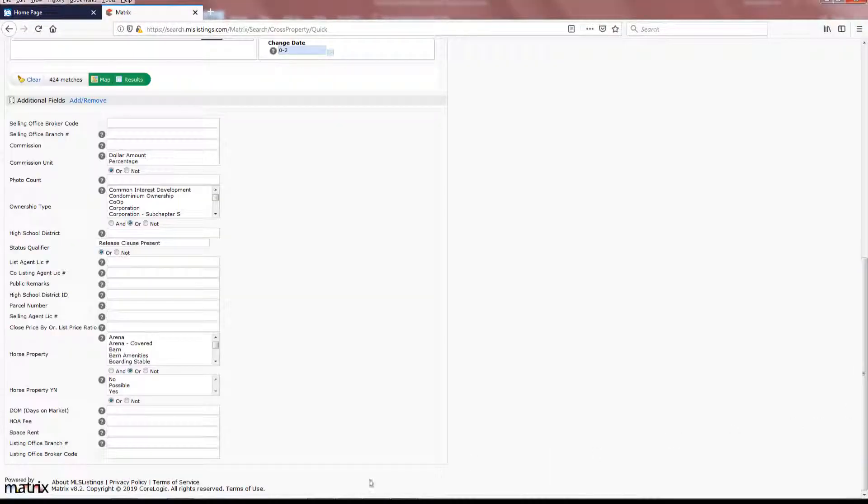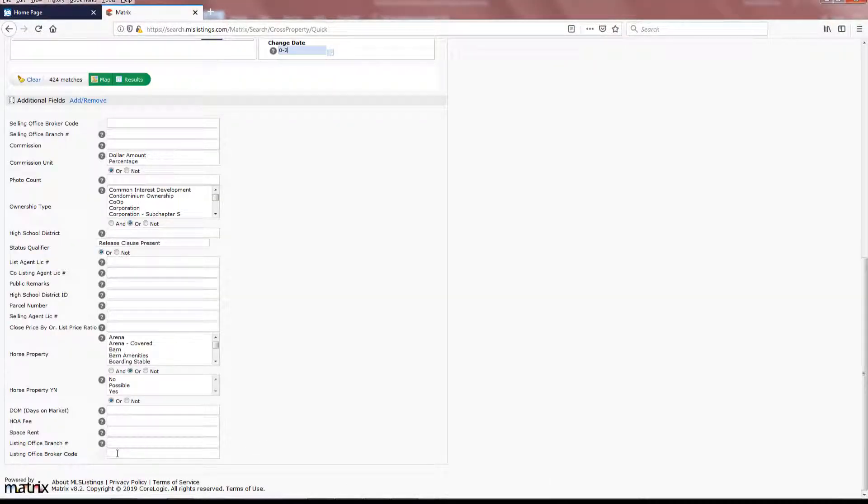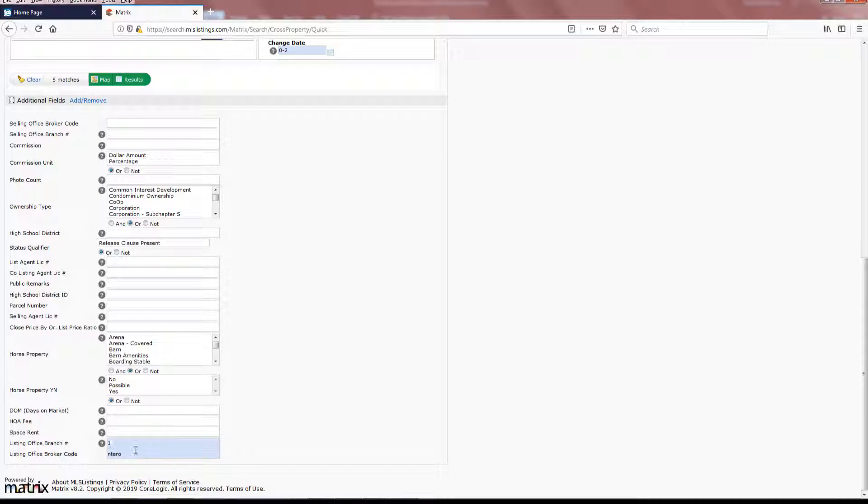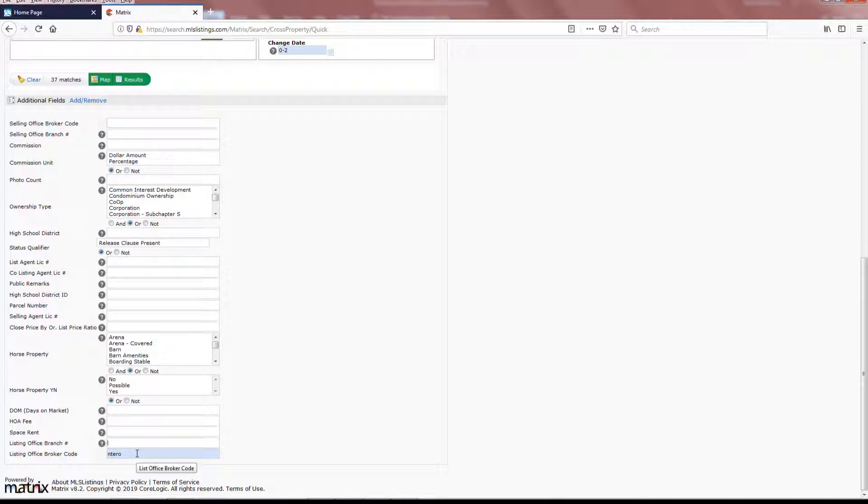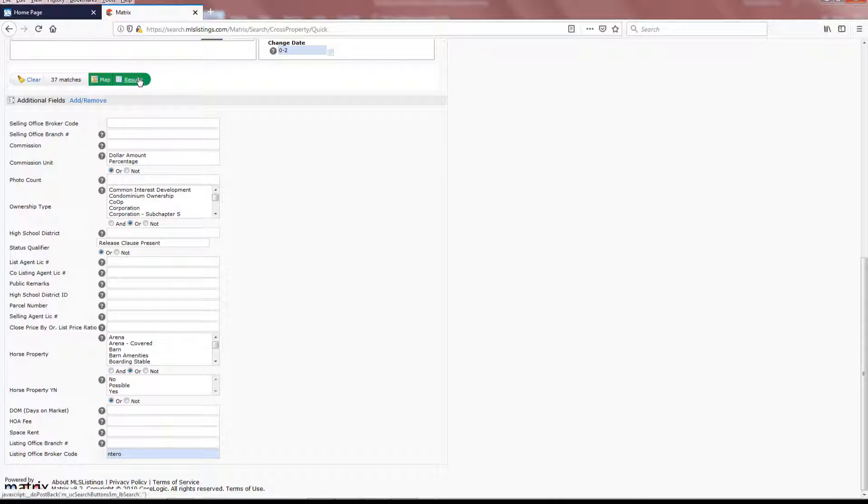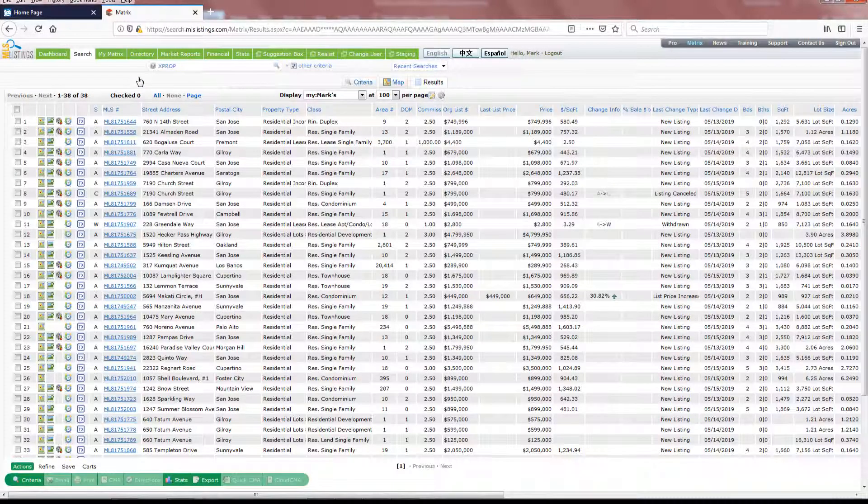Once you determine your Listing Office broker code and branch number, return to the bottom of the search page, and enter that information accordingly. Remember, if you leave out the office number, you will then receive, in the results, all listings from all Entero branches. Return to the top of this page, click on the Results button, and here is the list of all new listings in the last two days from any office within the Entero operation.